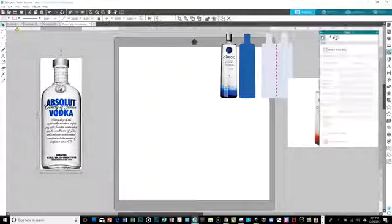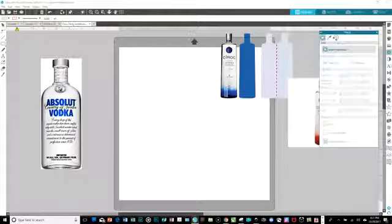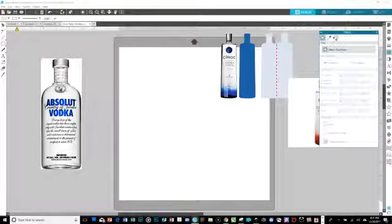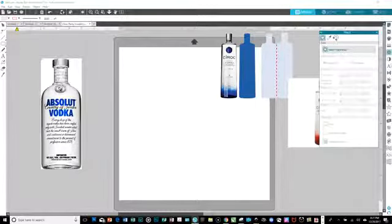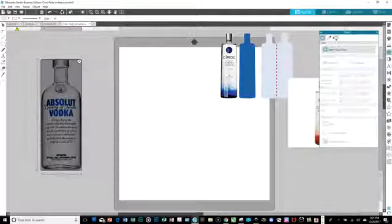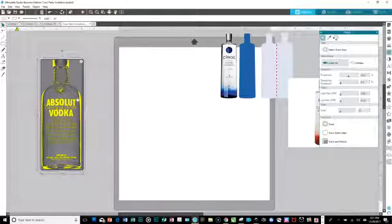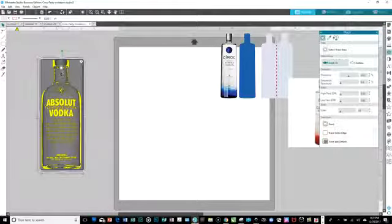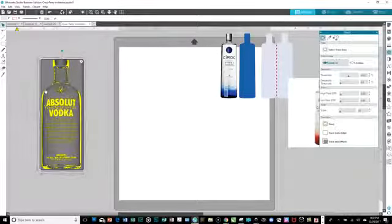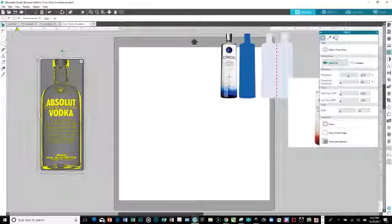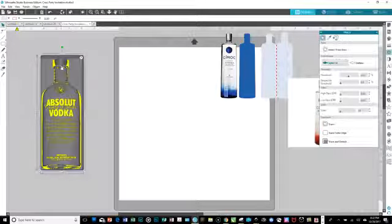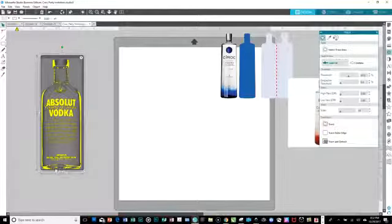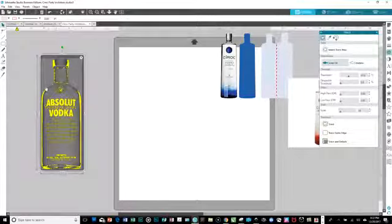So step one is you need to trace and detach your bottle or whatever it is. I mean, it could be a can of Mountain Dew, whatever you want it to be as far as your invitation goes. It could be a cartoon character. The main thing that you want to do for trace and detach is put on blinders for whatever's going on in the middle. That's not your concern. You want to make sure that the outline is yellow.